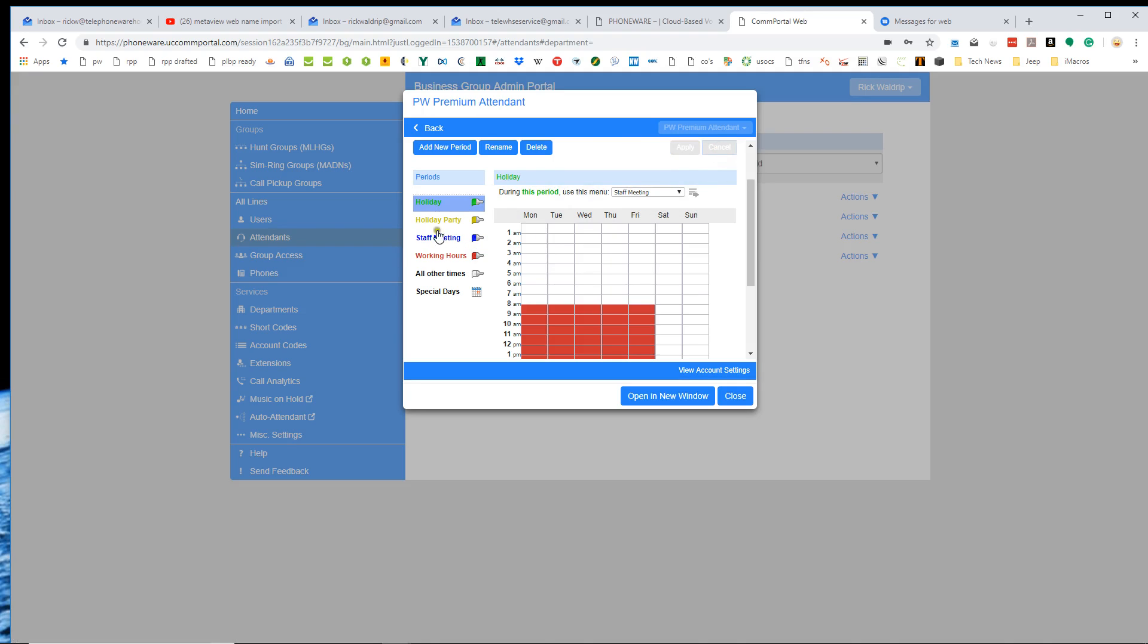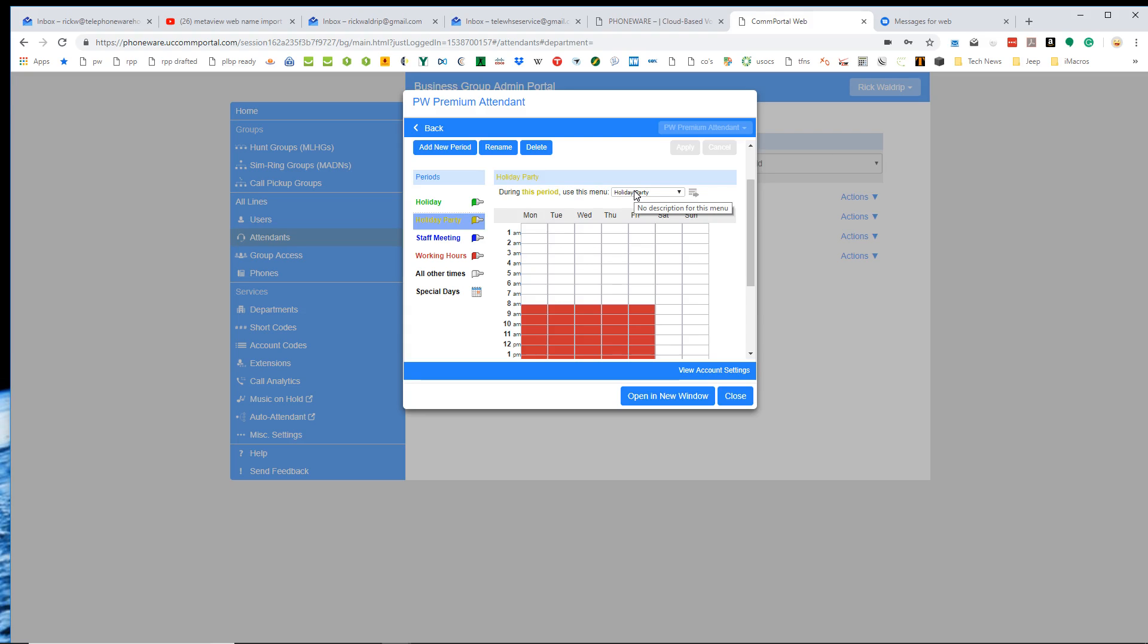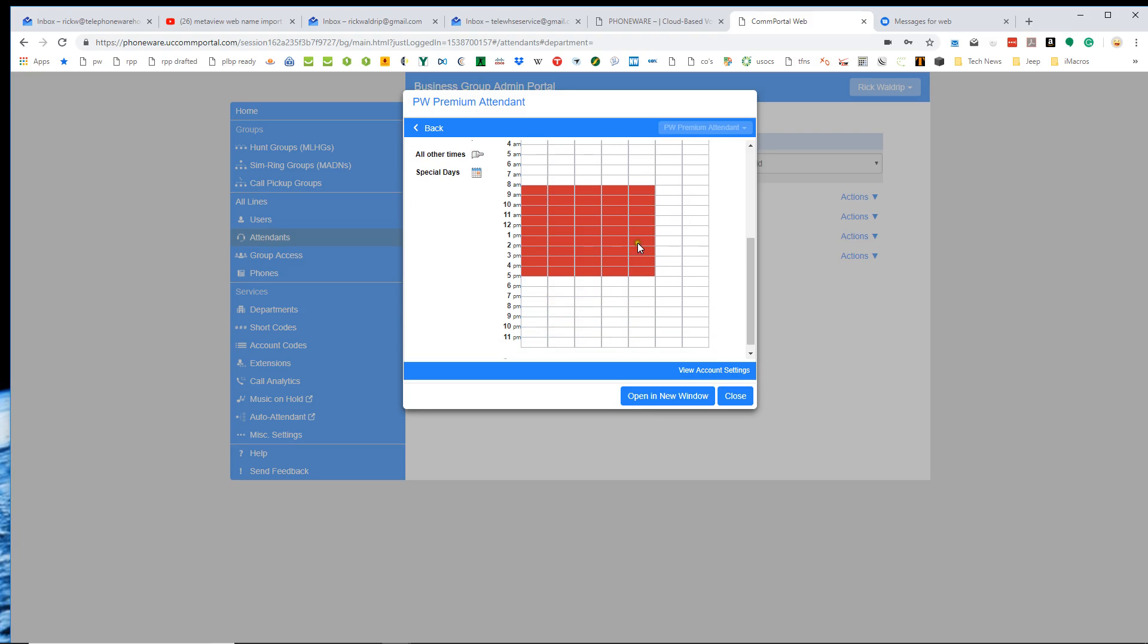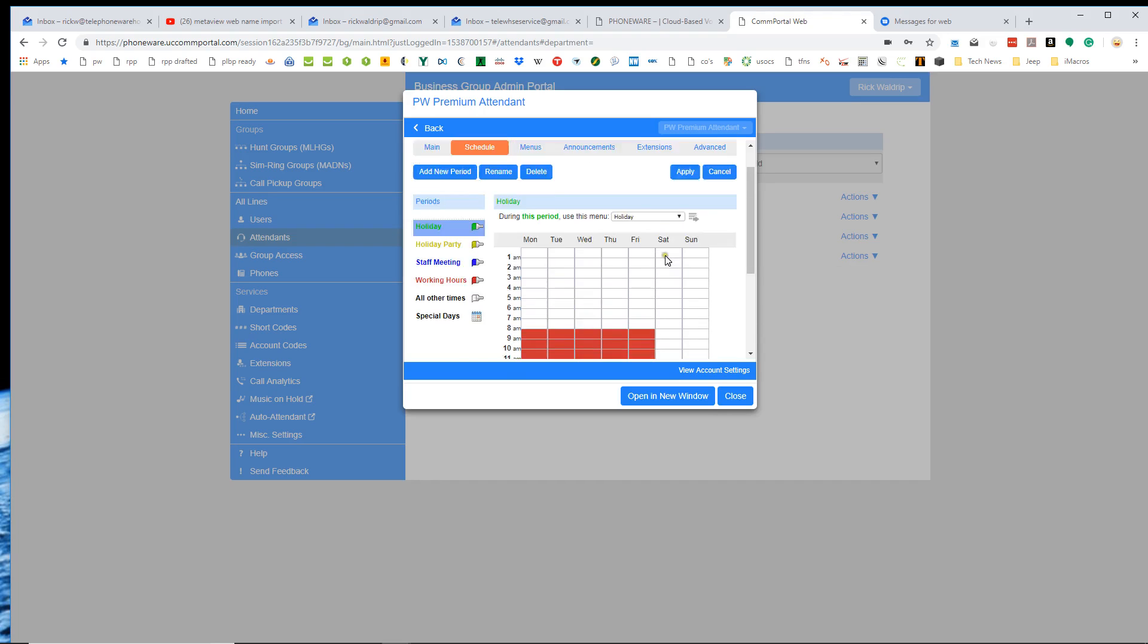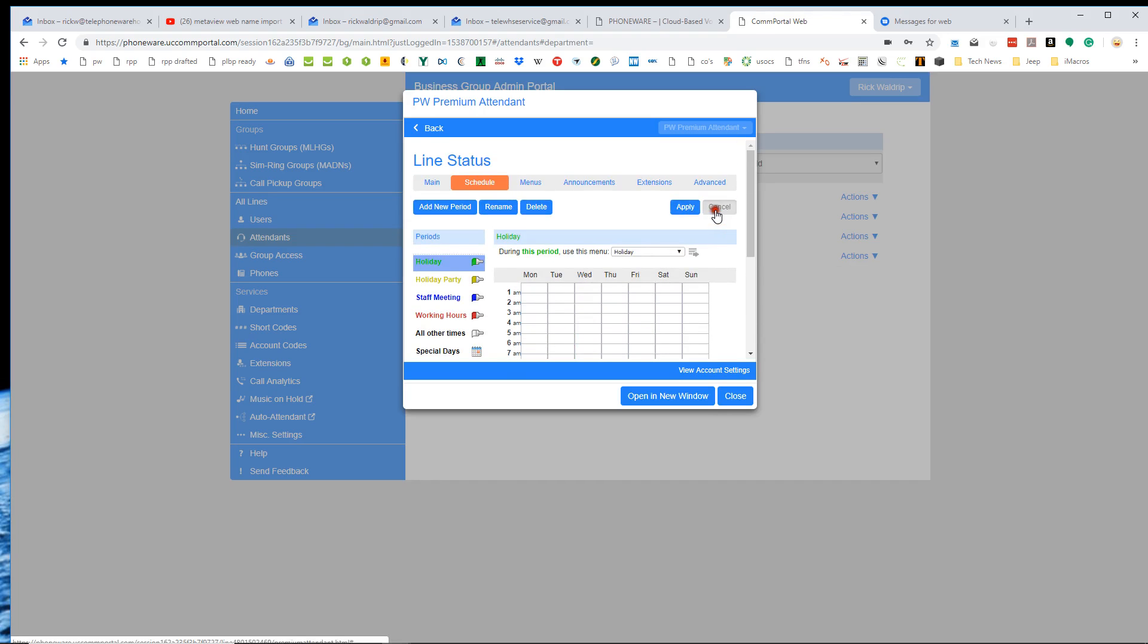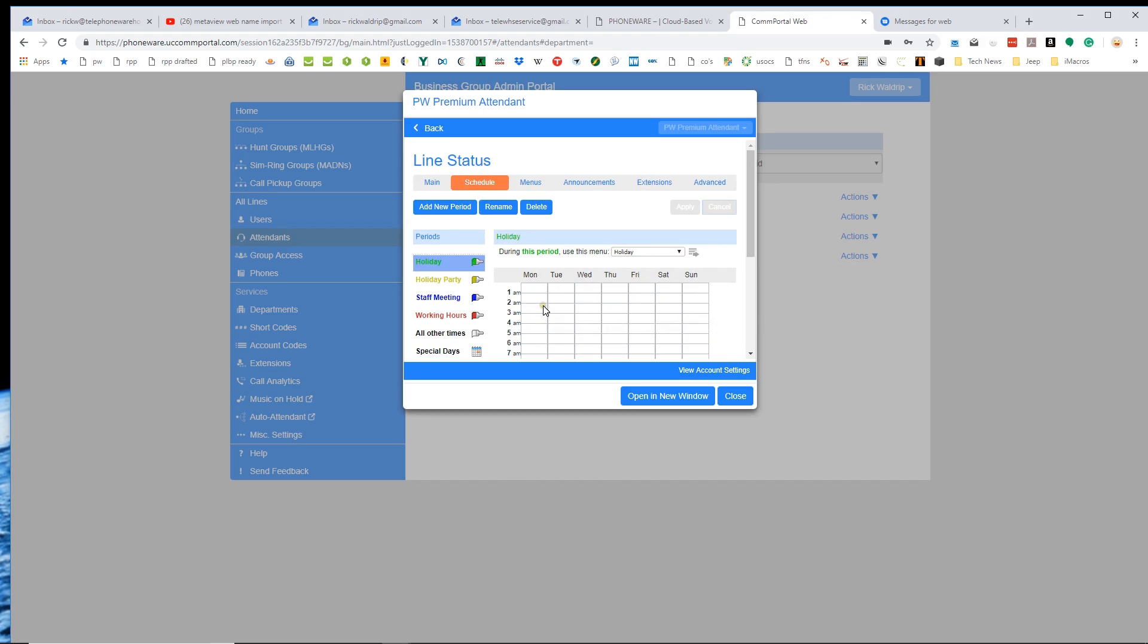And you'll see here that during the staff meeting period, it says use the menu called staff meeting. Also, if I go to the period called holiday party, use the menu called holiday party, which is a menu that we have that says our office is now closed for our annual company holiday party. We all go to lunch and then close for the afternoon. So again, working hours, holiday, if I wanted to paint in a holiday, let's say we were closing Friday at noon for a holiday, I could paint that in. And that would automatically make the holiday mode active on Friday. So just a lot more granularity on the premium attendant here.